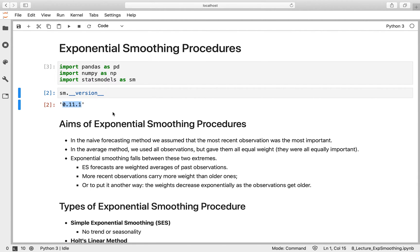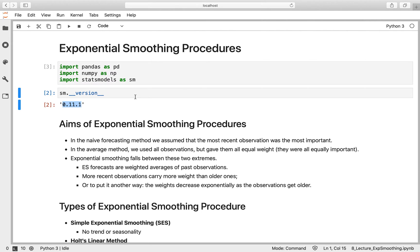If you've got a version of Stats Models prior to that installed, run these first two cells and that will tell you what version you've got installed. If your version is prior to 0.11, then you won't be able to run the exponential smoothing within this notebook.